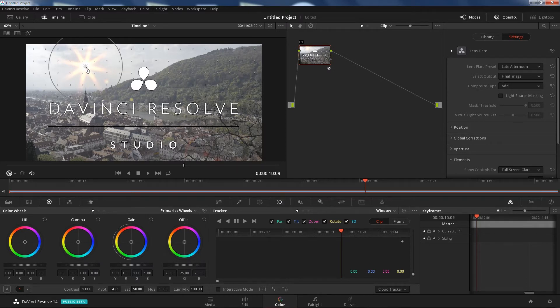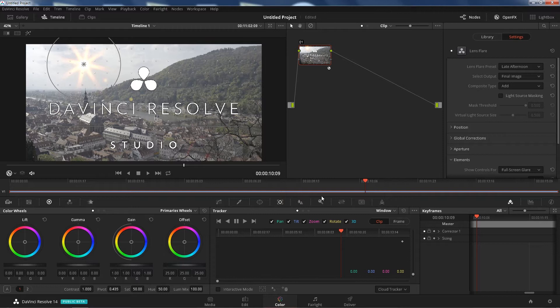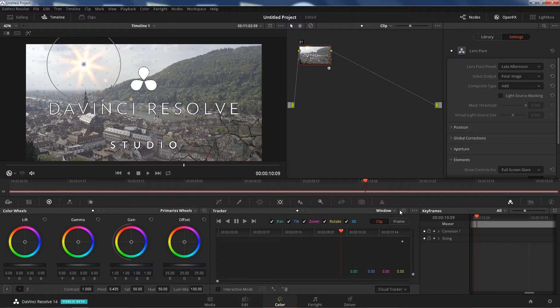We're going to position it right there and then we're going to click on our tracker controls. If you're not there yet, go ahead and click this icon. Change the window to FX.